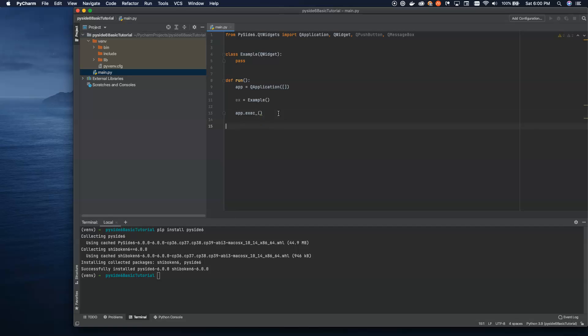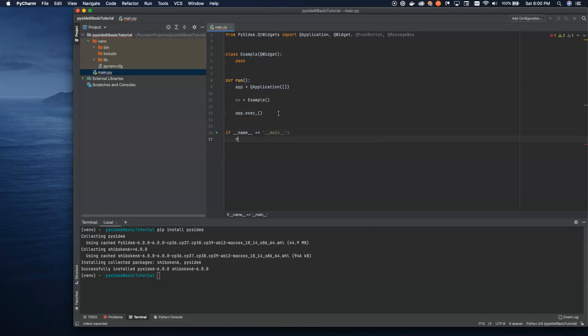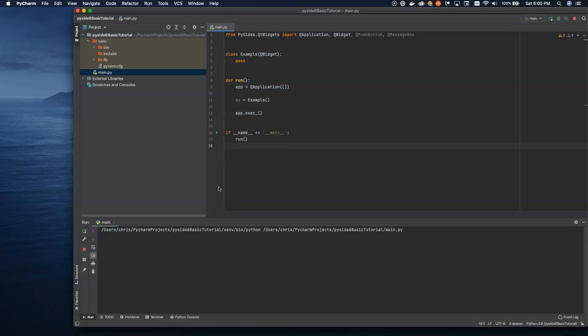And now, let's go ahead and do if dunder name equals dunder main. And we will run this. So super straightforward, super simple.